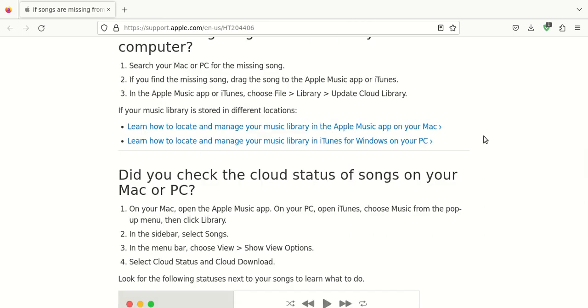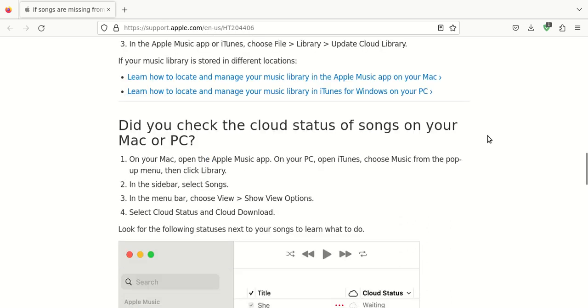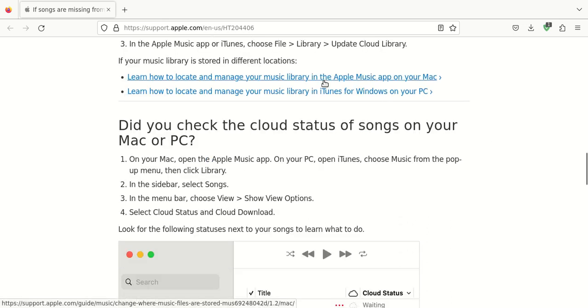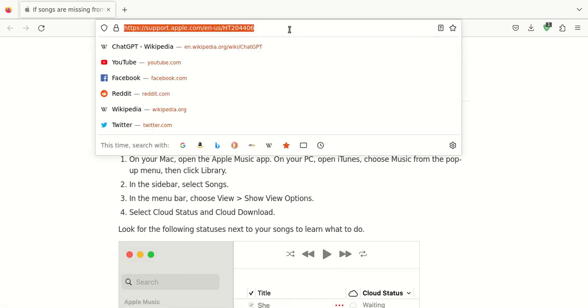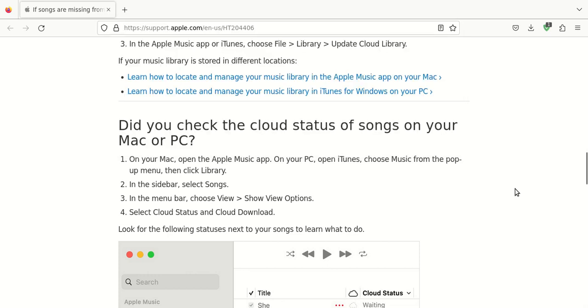You can also look in the Apple Music or Apple iTunes. You would browse the file library and then update the cloud library. This could also cause a problem if your Apple Music library is stored in different locations. These are separate articles. I'm not going to go over them. That's why it would be advantageous for you to perhaps pause this video and then type in that Uniform Resource Locator on screen highlighted into the address bar of whatever web browser that you happen to be using.